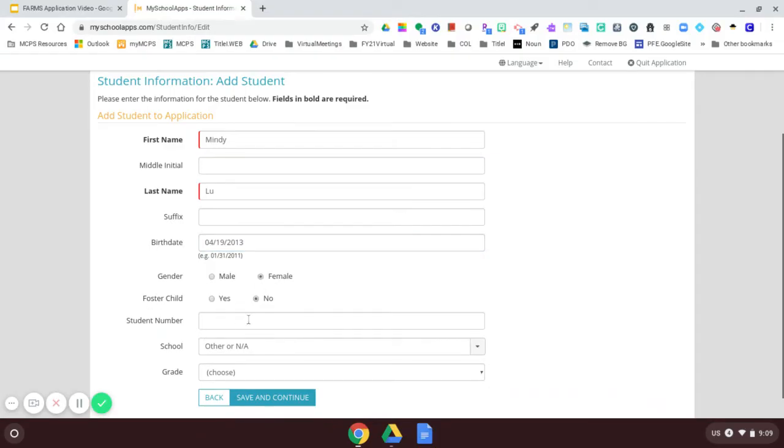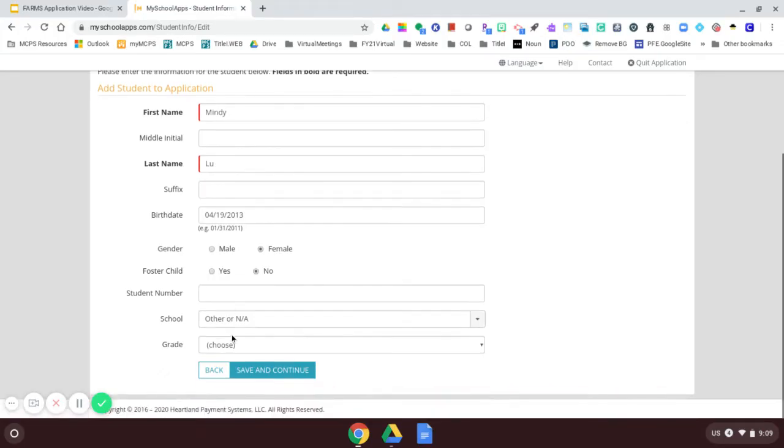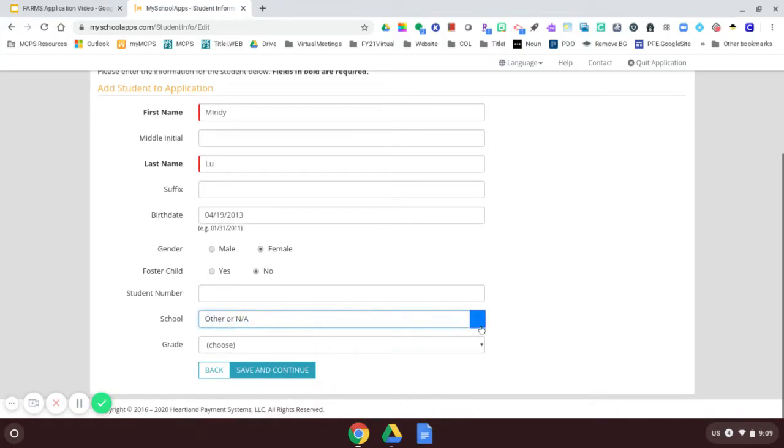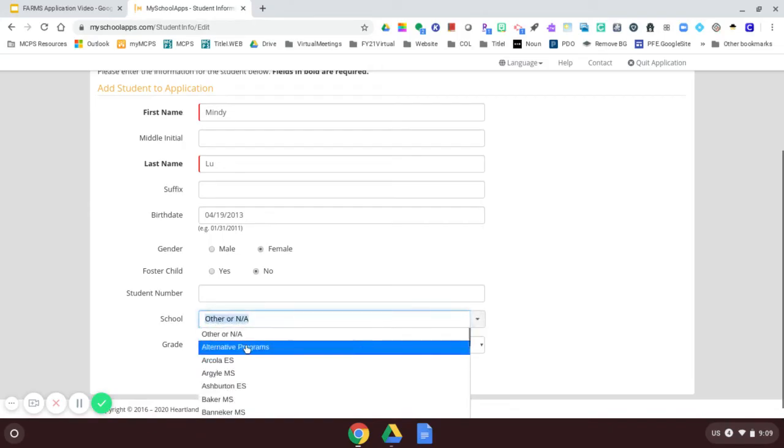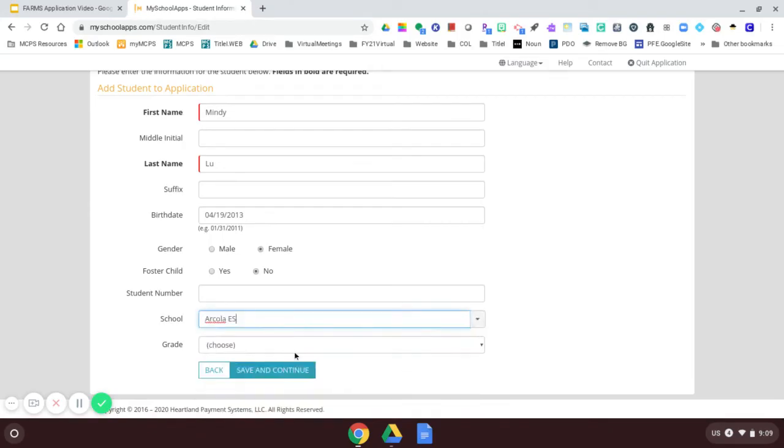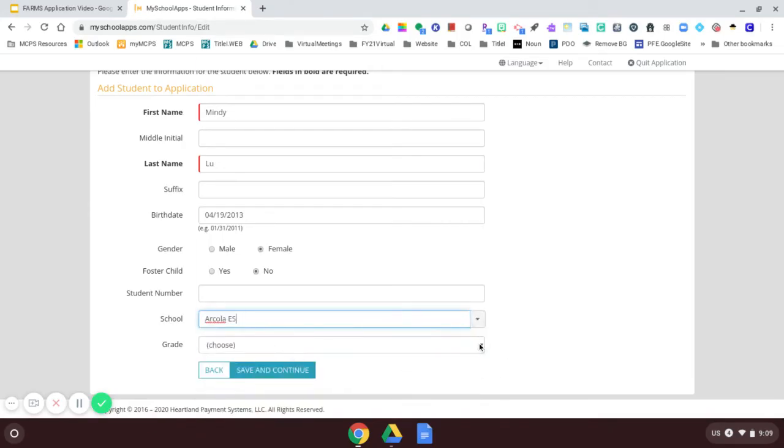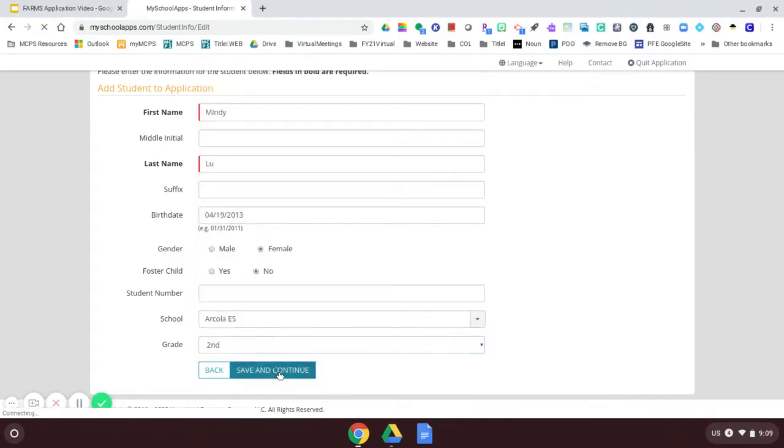And she's a female. She's not a foster child. If you know the student number, you can enter it here. I will leave it blank. I will enter my child's school. I'm going to just select Arcola. And I'm going to say that she is in second grade. Save and continue.